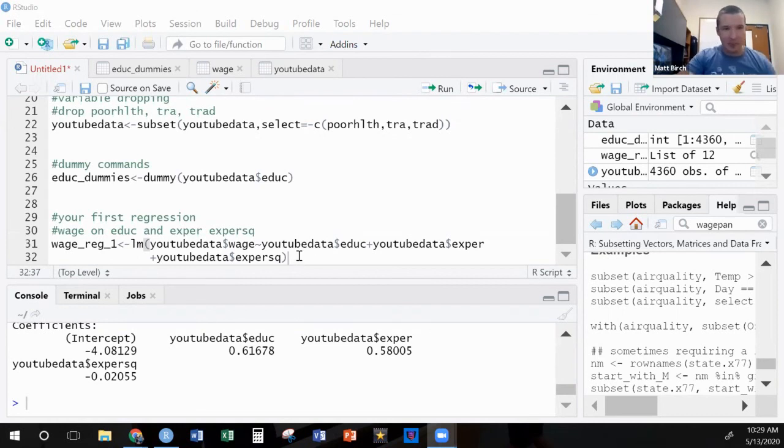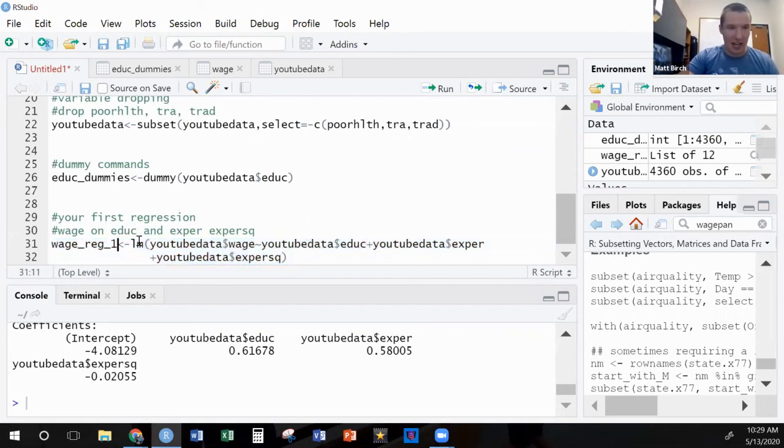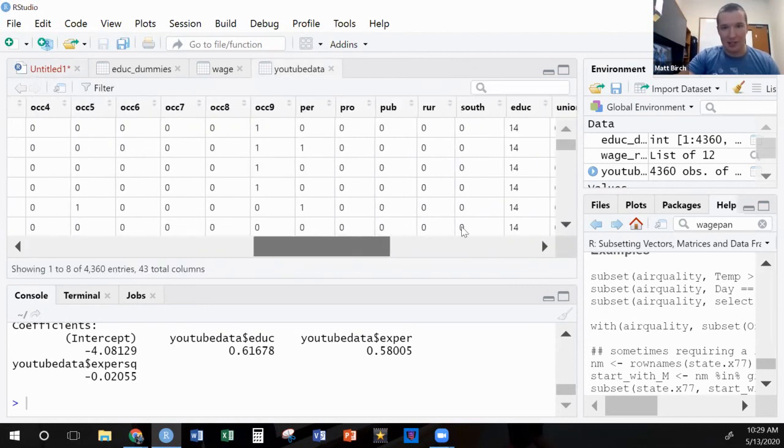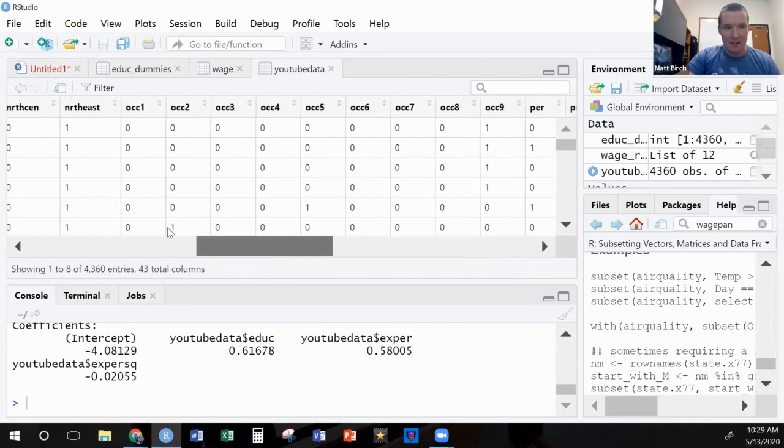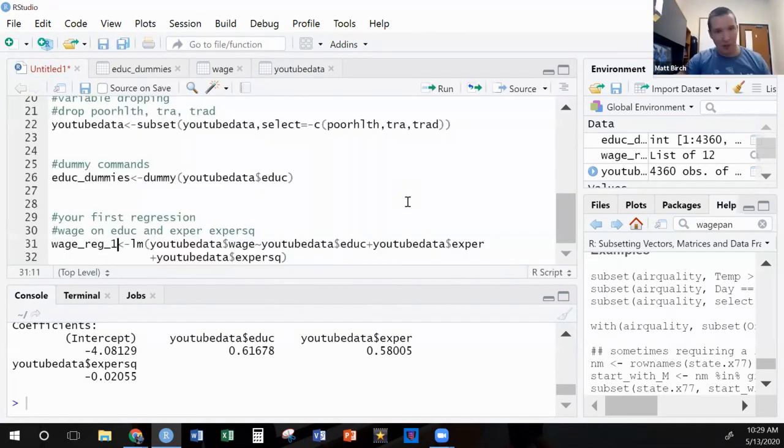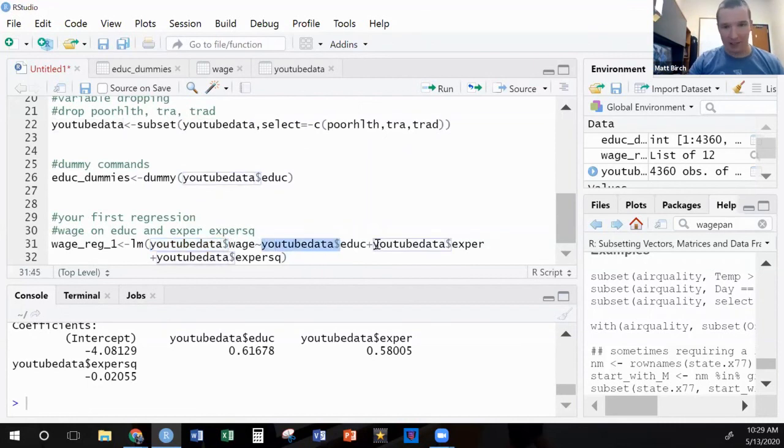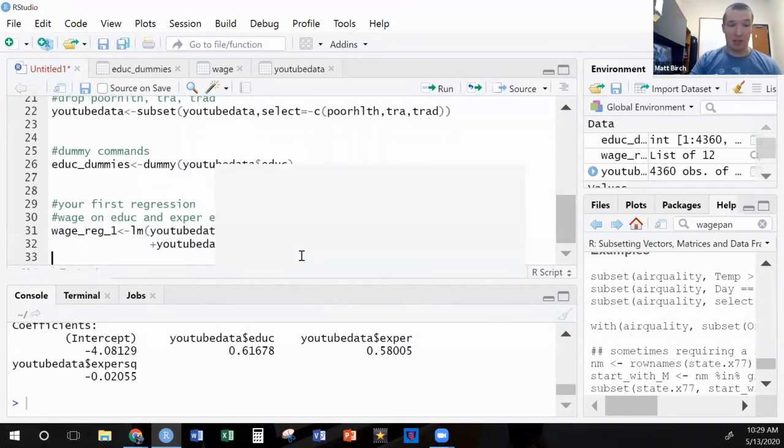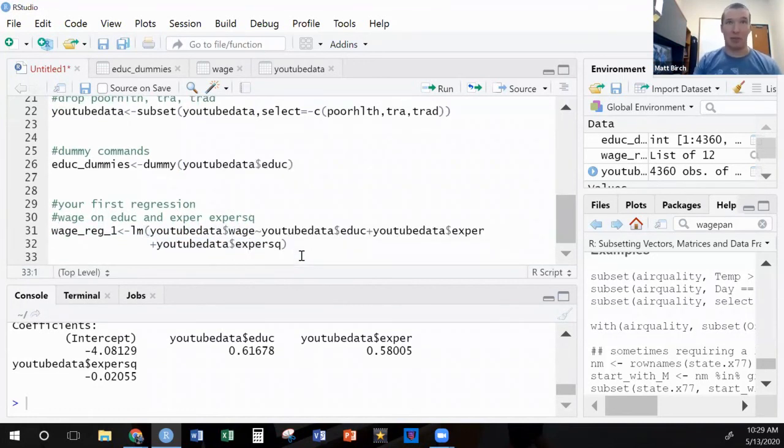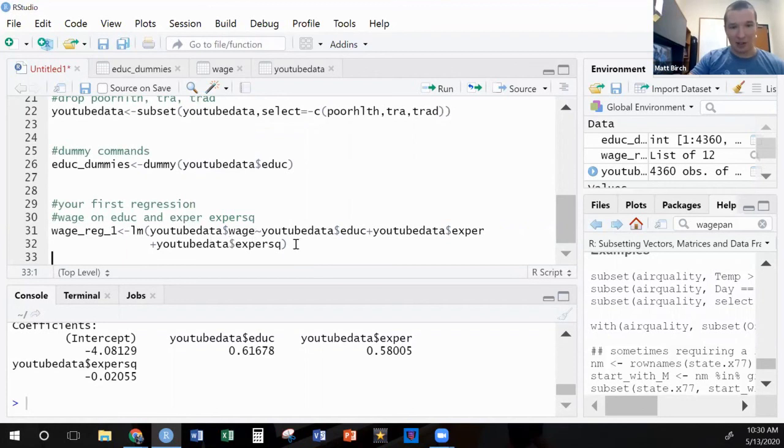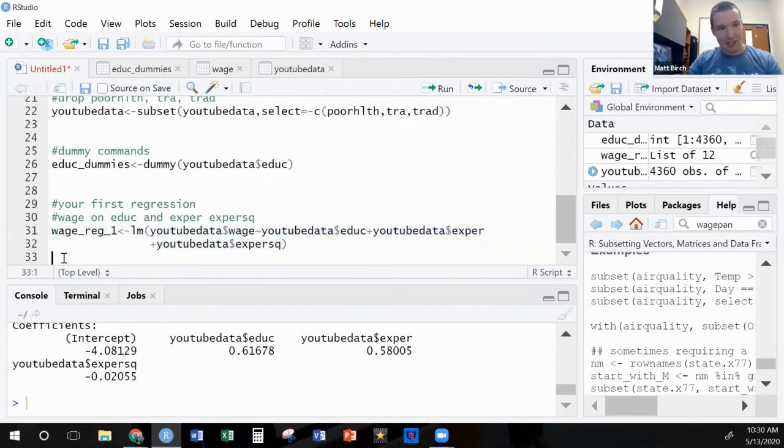So here we were, and we had just run this regression which I called wage_reg_1. I've got my YouTube data already built from the last video. One of the things I want to do is anytime you see where the same piece shows up a bunch of different times in your code, there's probably a good way to shorten it out. Computer programmers are both hardworking and lazy in a strange mix.